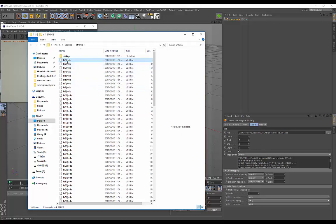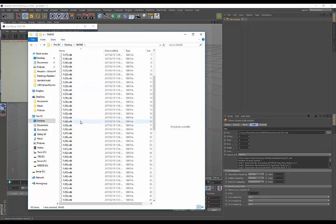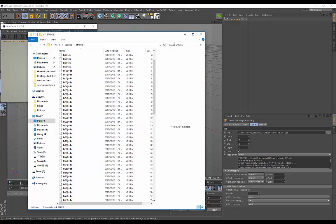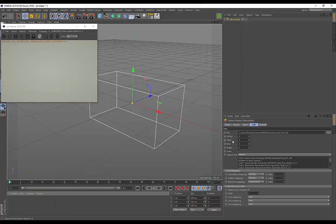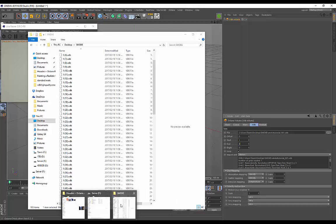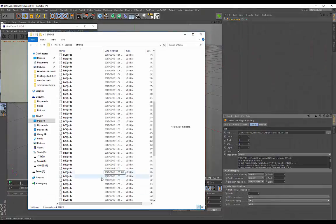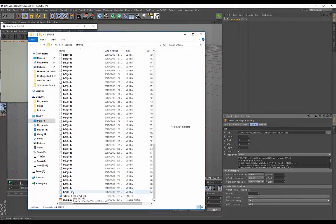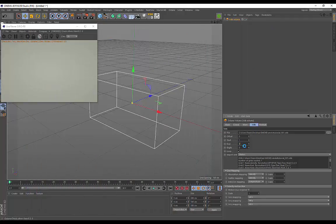Back in Cinema 4D, by Start we want to put it on 1, and on End I rendered out 100 frames, so I'm going to put that on 100.